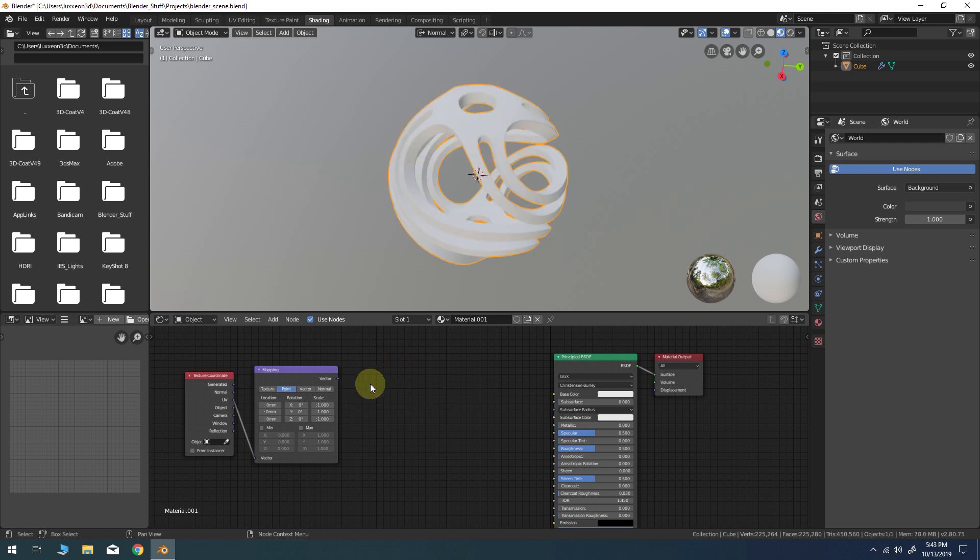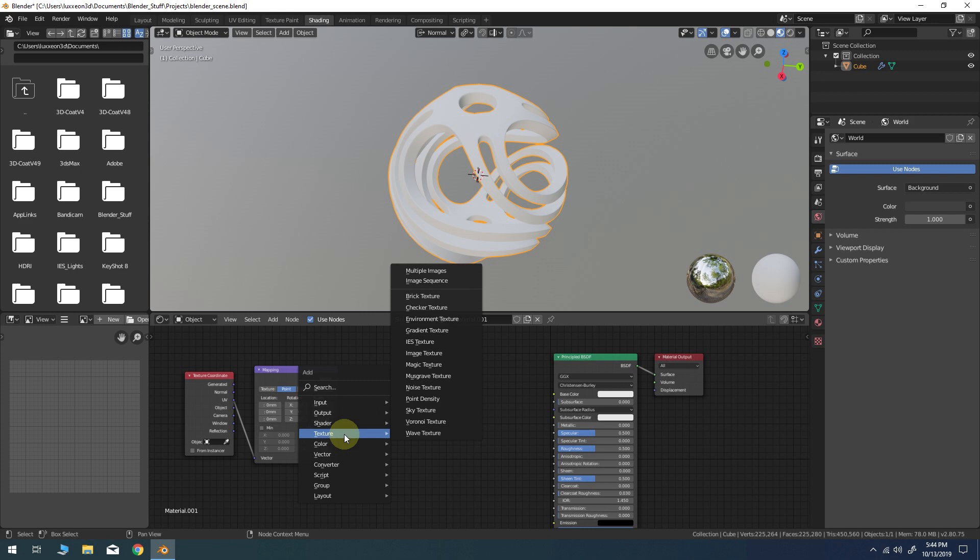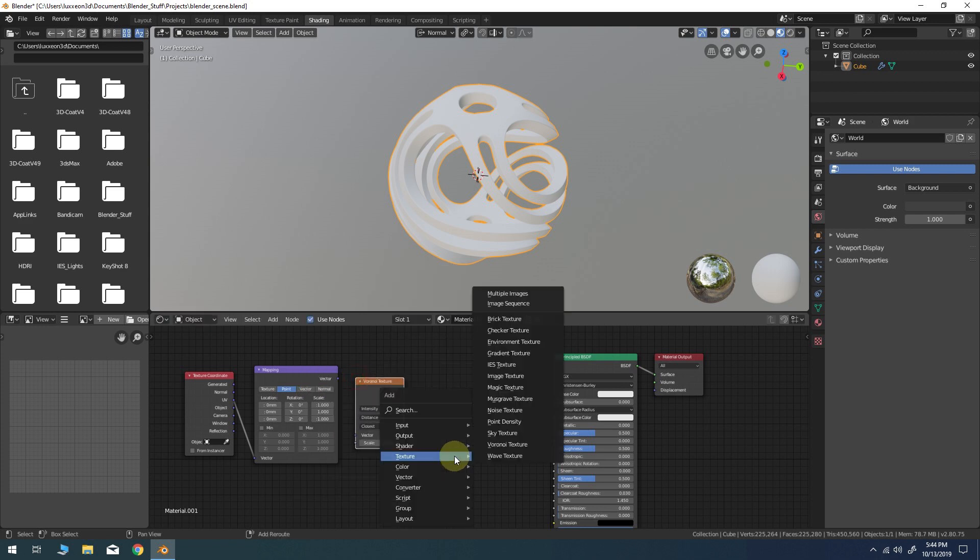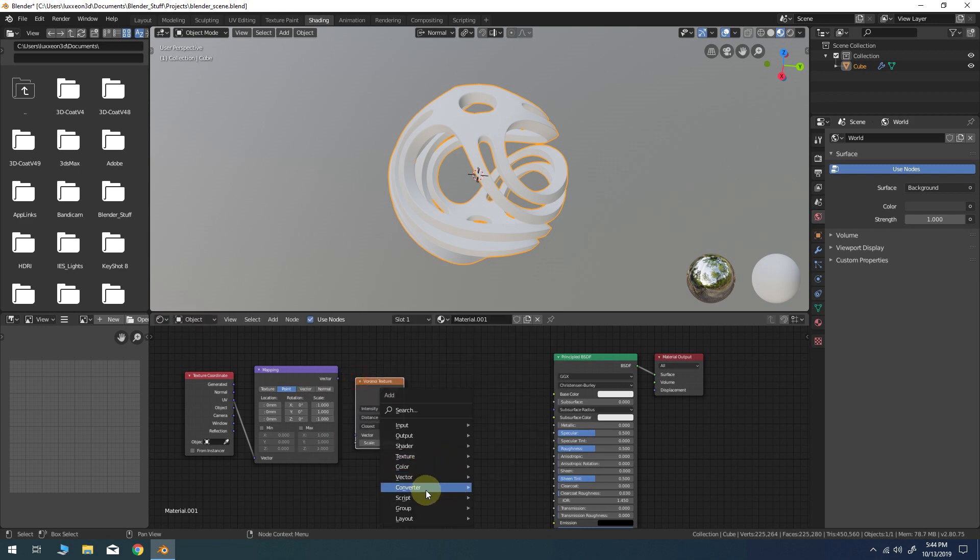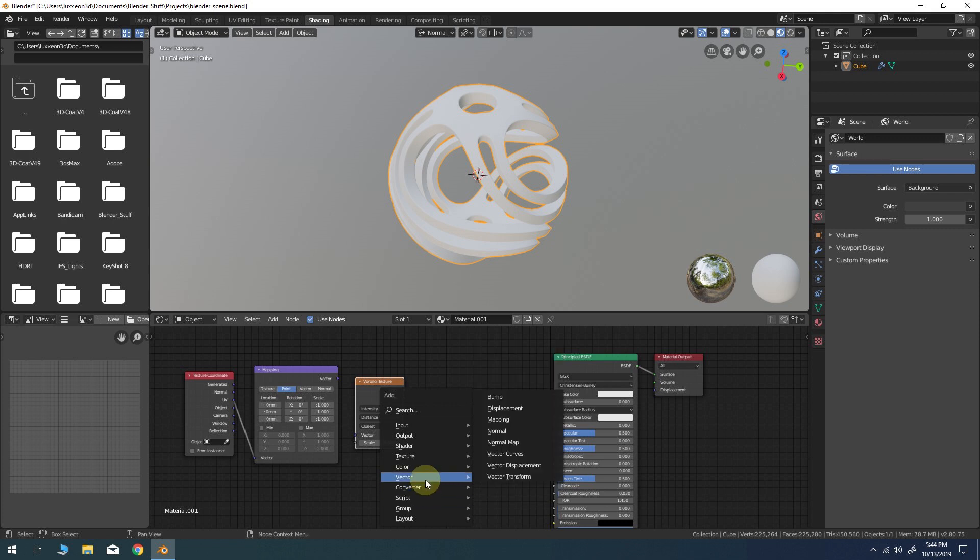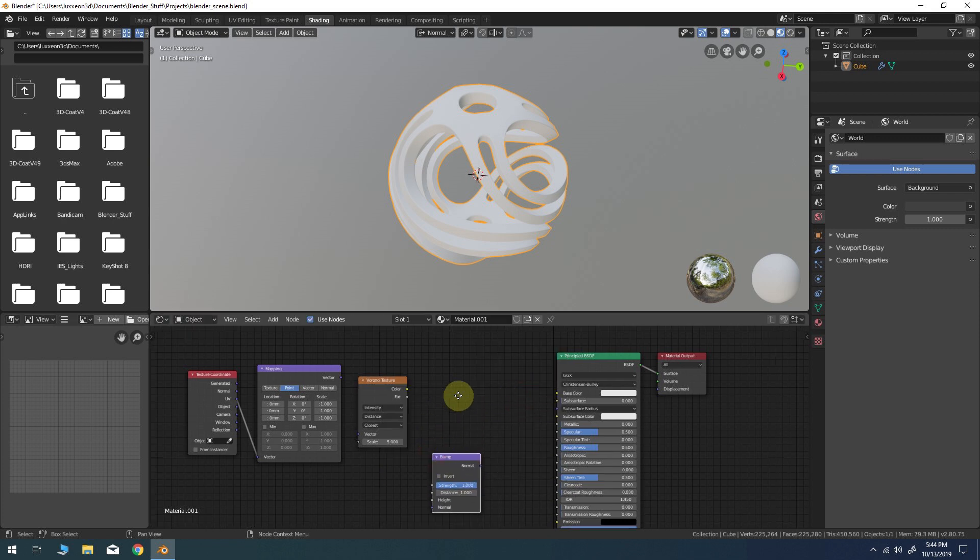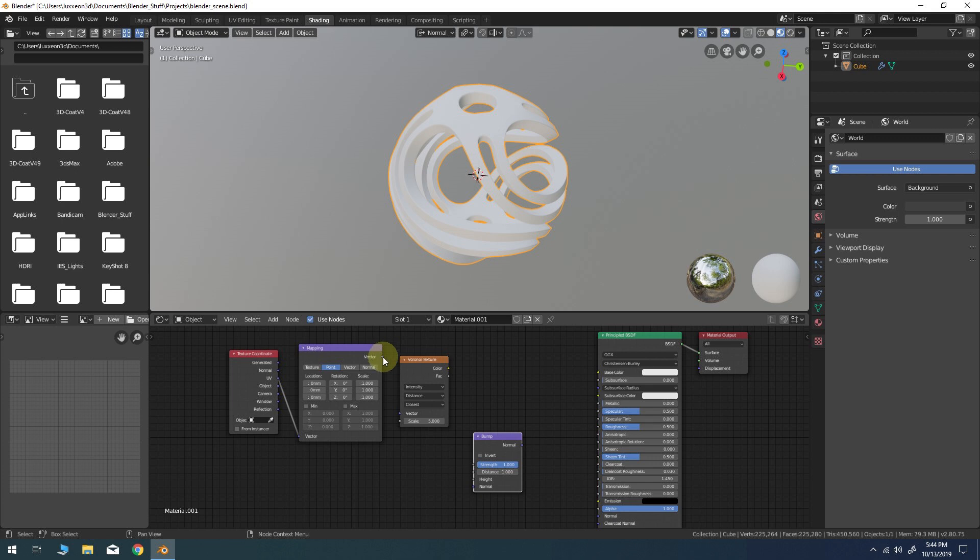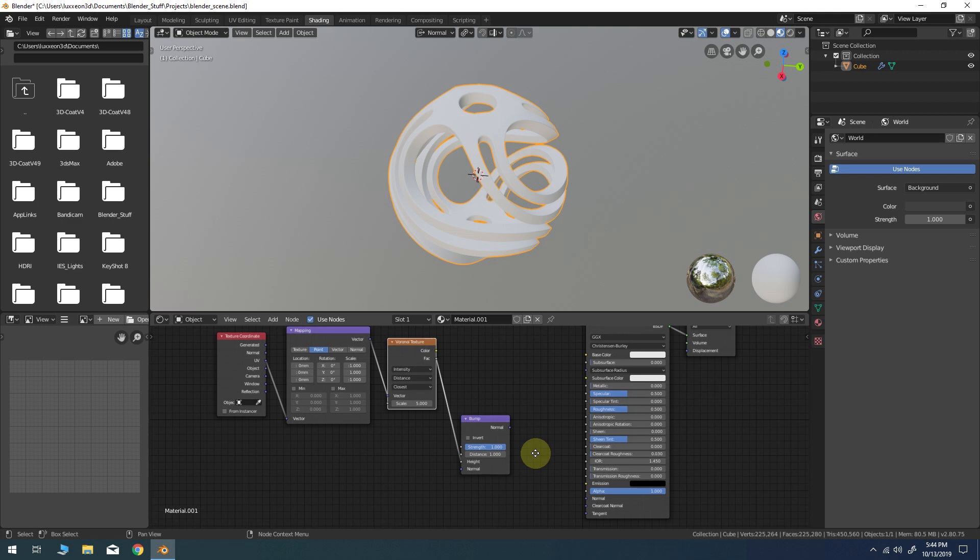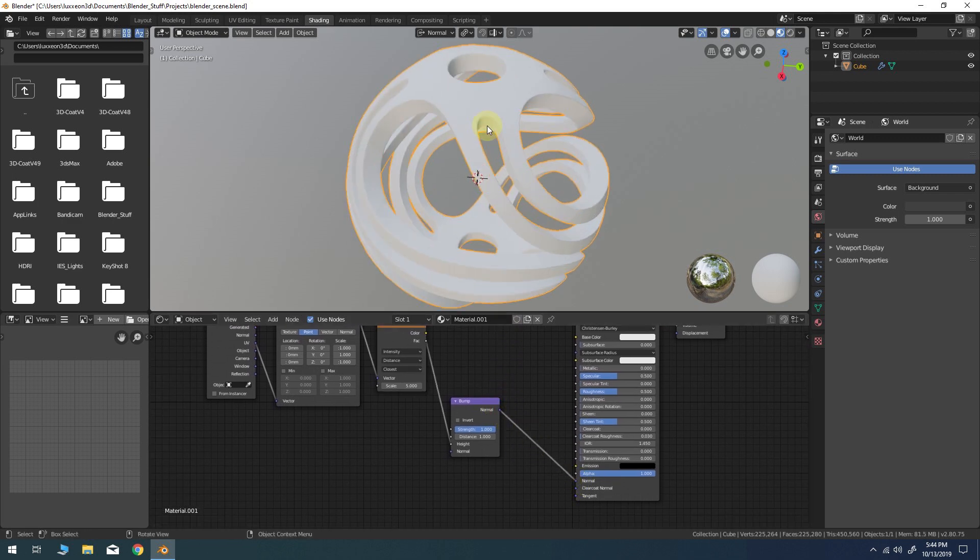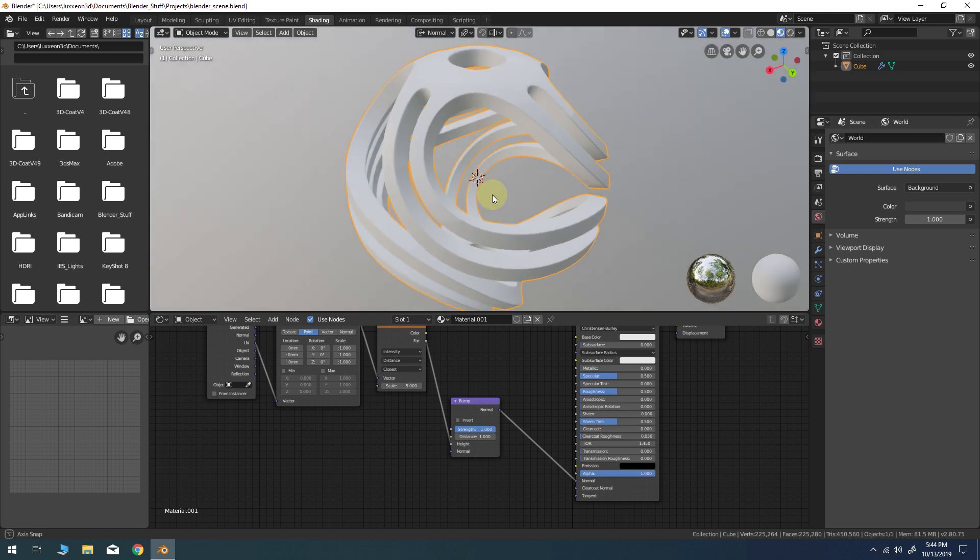In this case I'm just going to delete the default texture node and replace it with a procedural Voronoi node and a bump node. The factor parameter of the Voronoi texture will drive the bump height, which in turn will drive the normal channel of the shader.